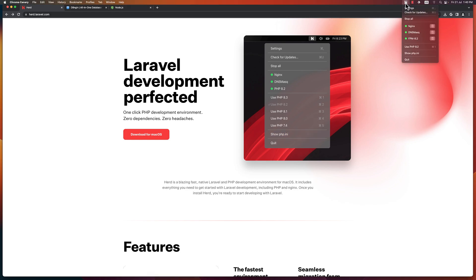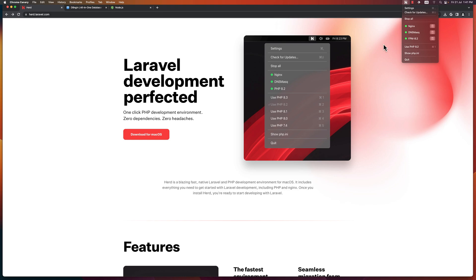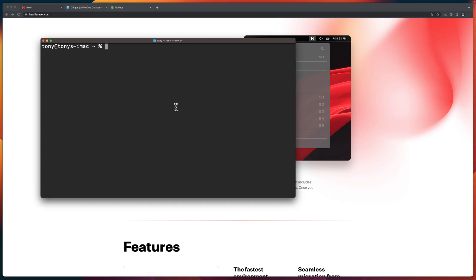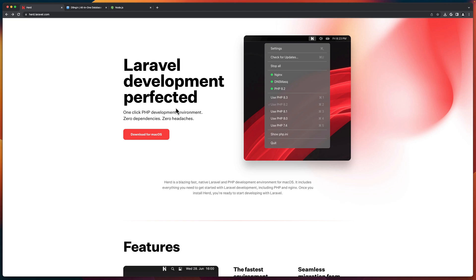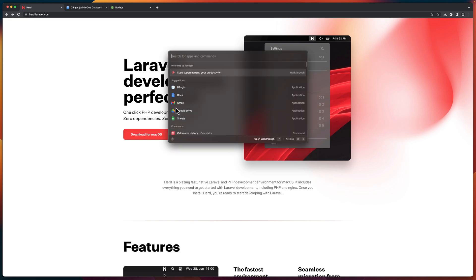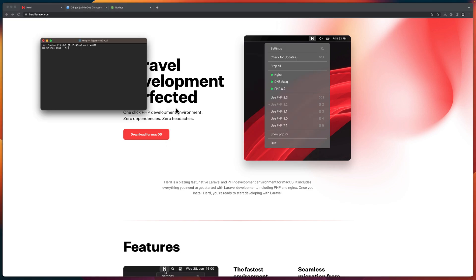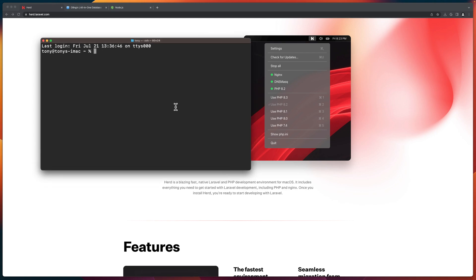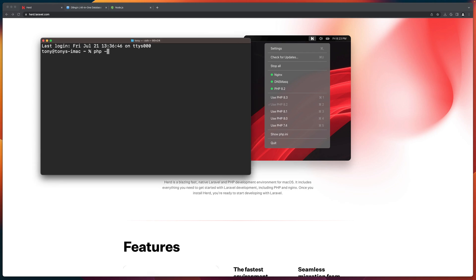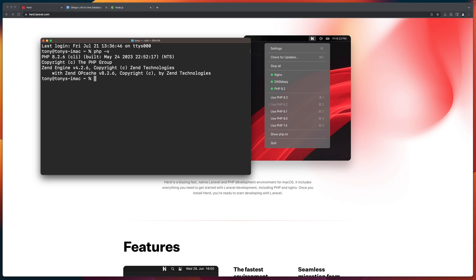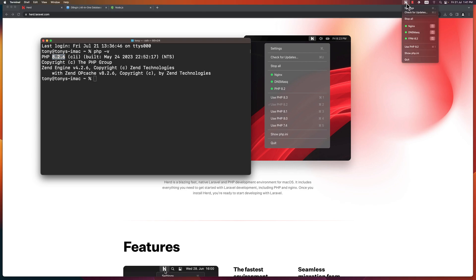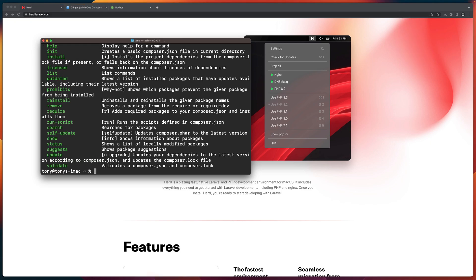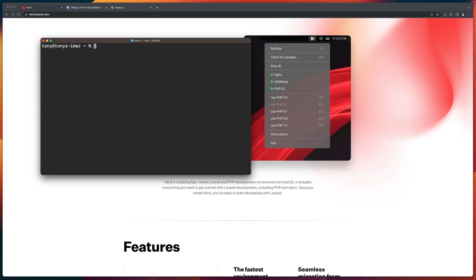Now, here we have the Herd and we can see we have the Nginx, DNS, Mask and FPM. Good. Now, if I open the terminal, let's close first this terminal here and open again. And I'm going to zoom it just for you here. And let's say now if I say PHP version, as you can see right now we have 8.2 because we have installed the Herd. Also we have Composer if I show you and also we have Laravel here.